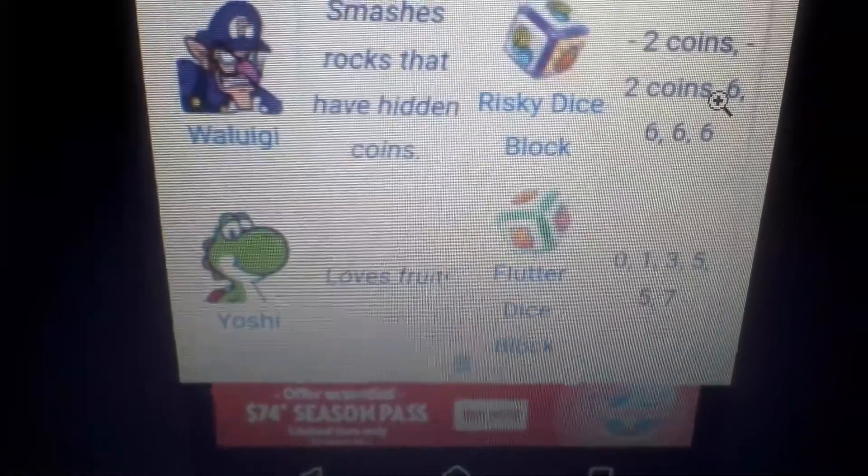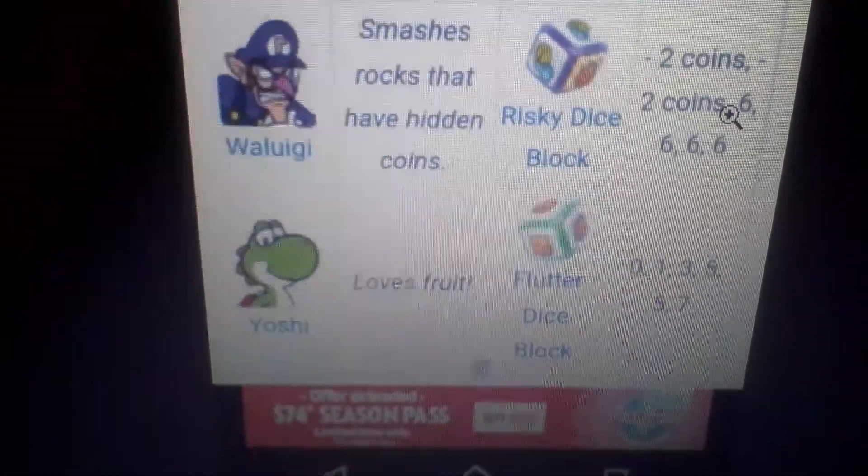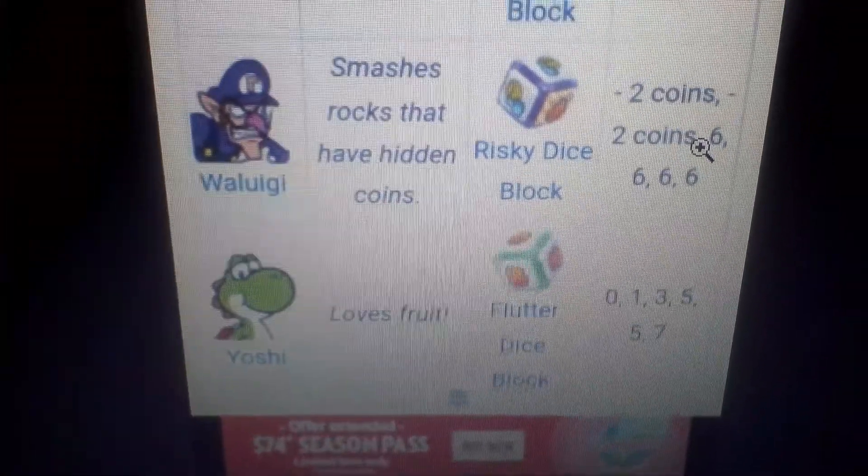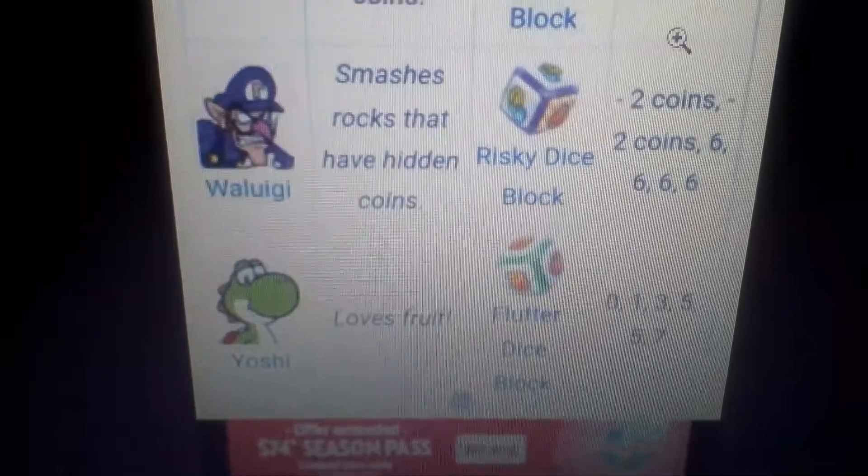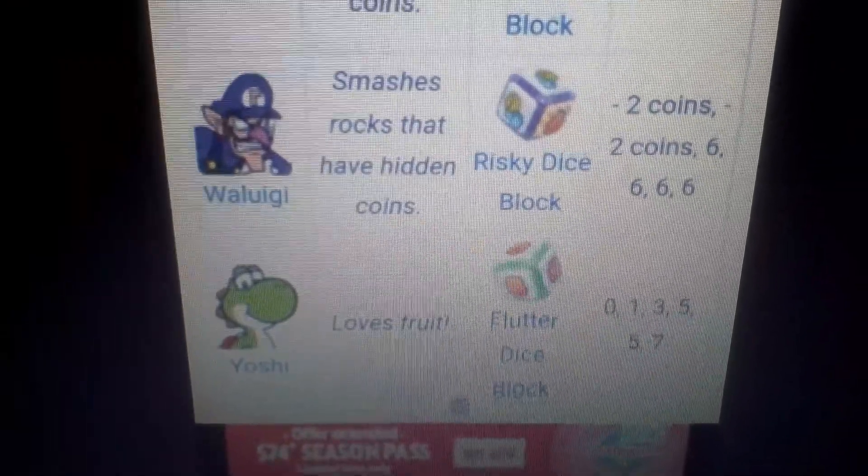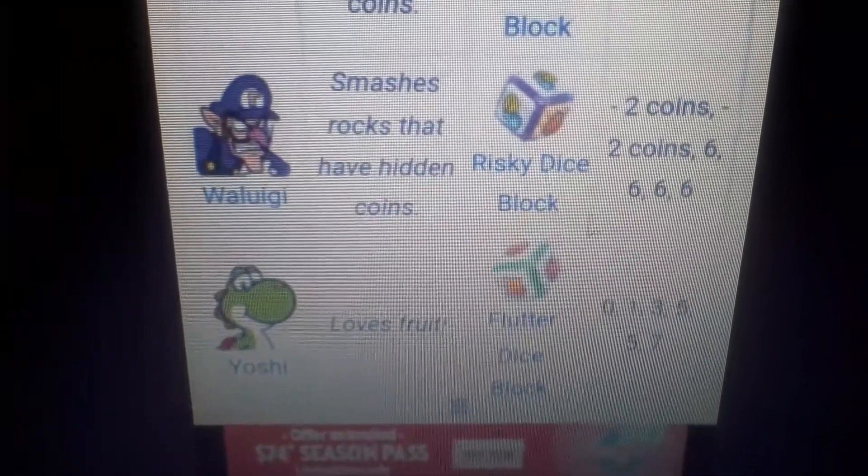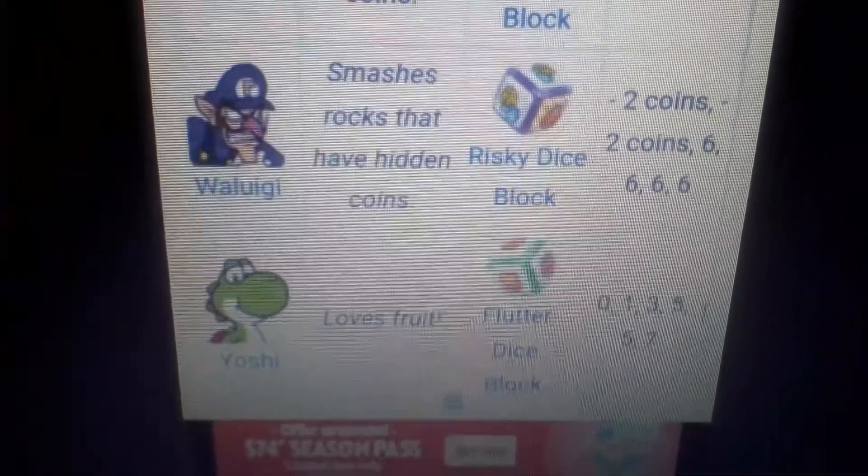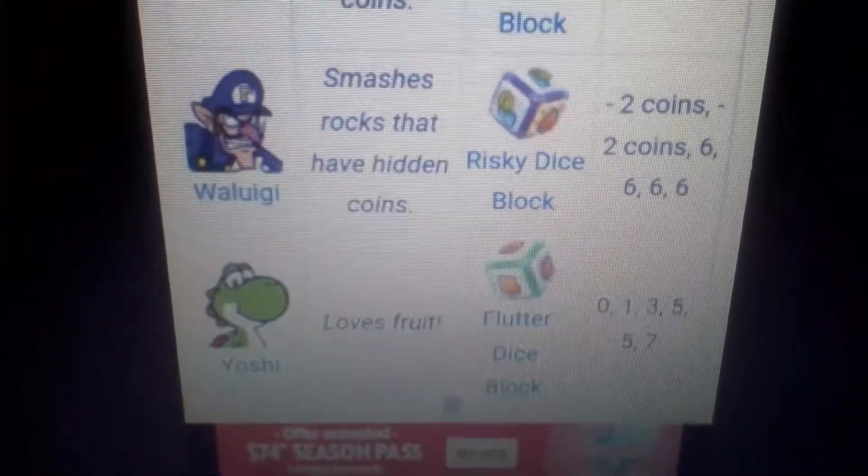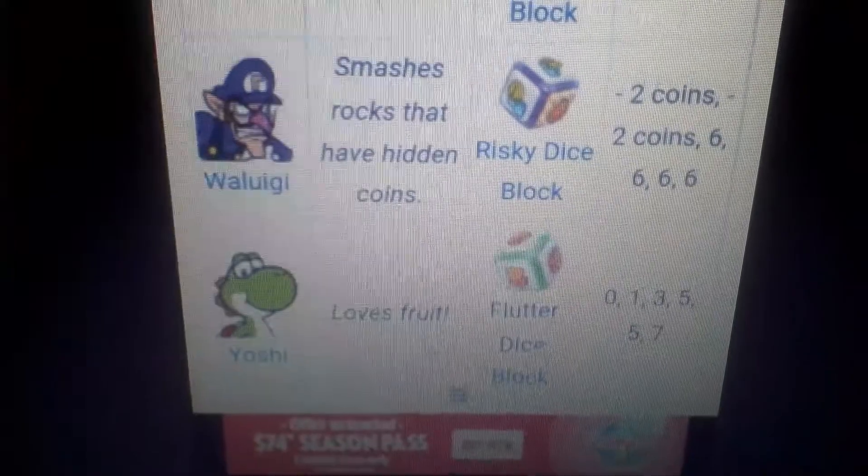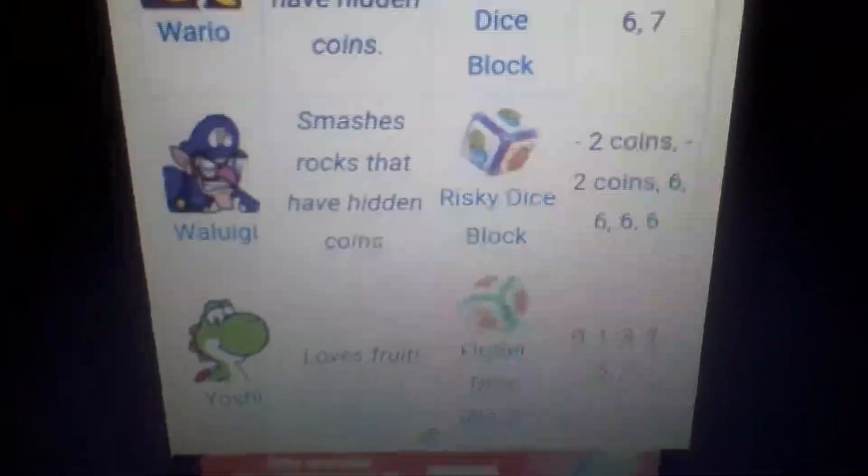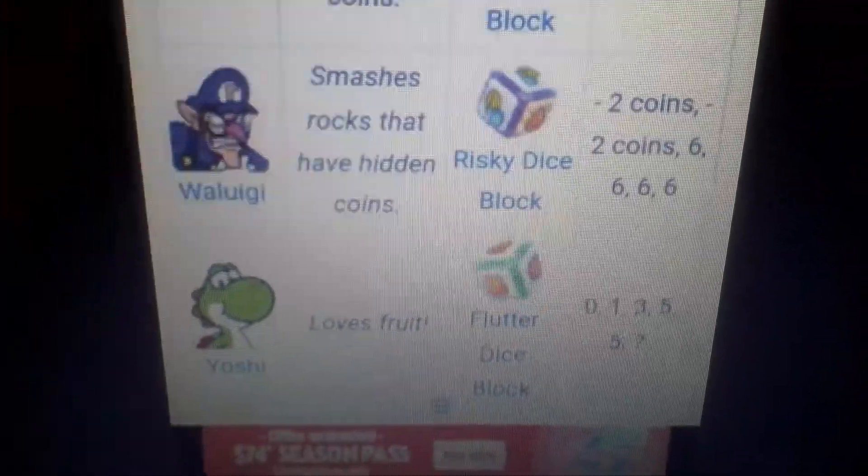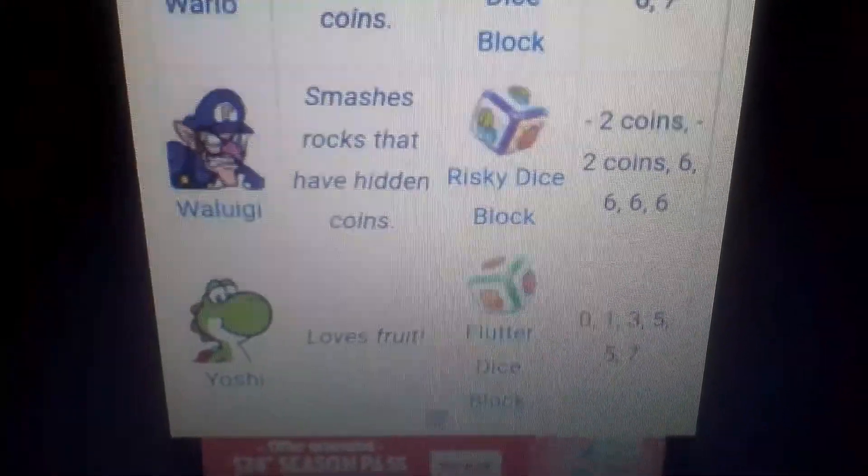Alright, next one is Yoshi. He has 0, 1, 3, 5, 5, 7. That's pretty good, yeah. I think his dice block is better than Super Mario Party. Because remember, 1, 5. I don't get why, but if that, he's A tier, let's say.